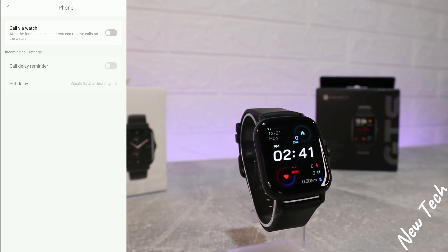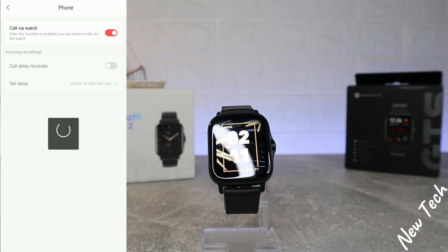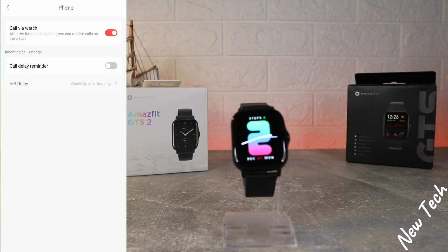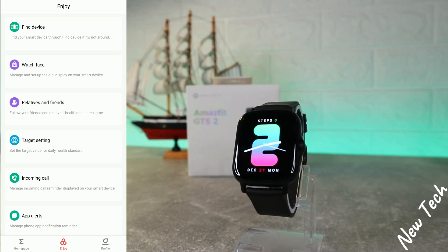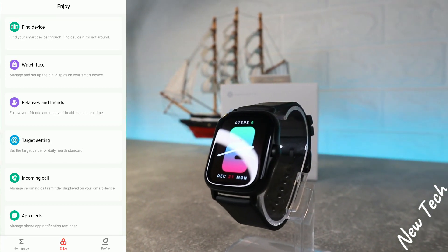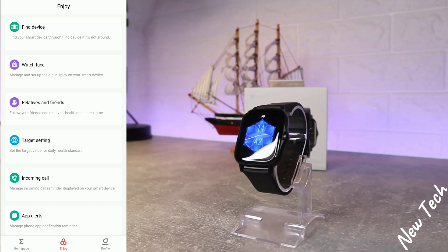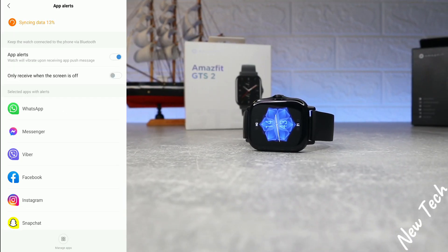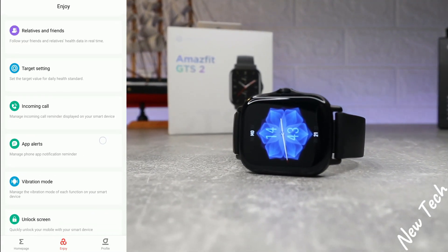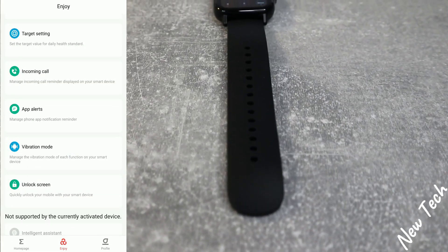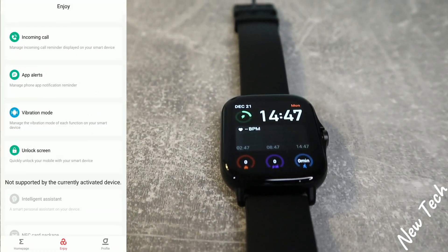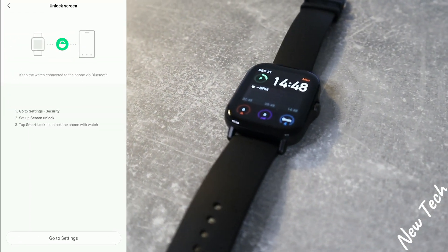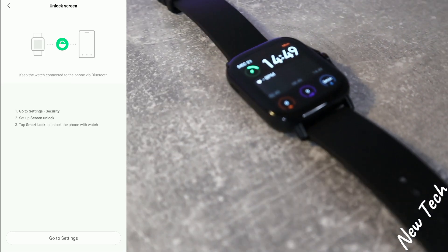Now we can make and accept phone calls from the GTS2, which is a great feature in the new Amazfit lineup — same as the GTR we posted about before. After that, we have incoming calls, app alerts — app notifications are on. We also have vibration mode and unlock screen as additional options on the second page.